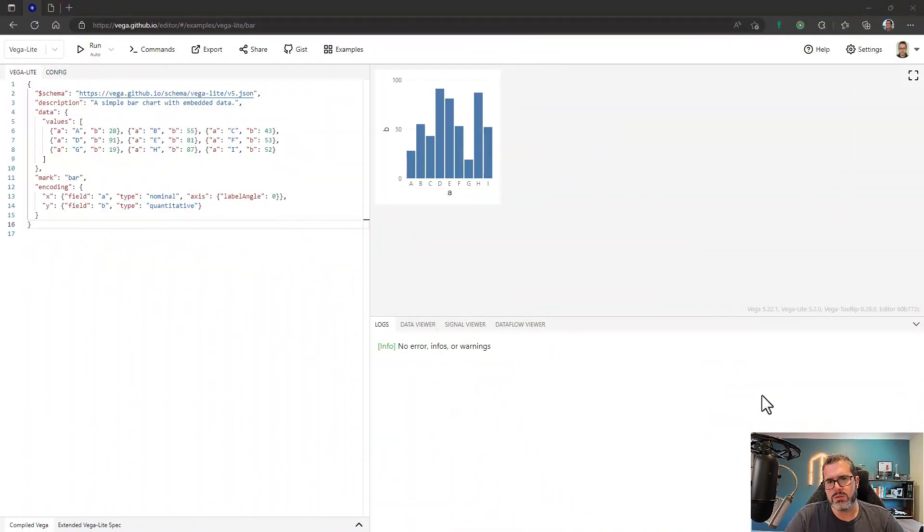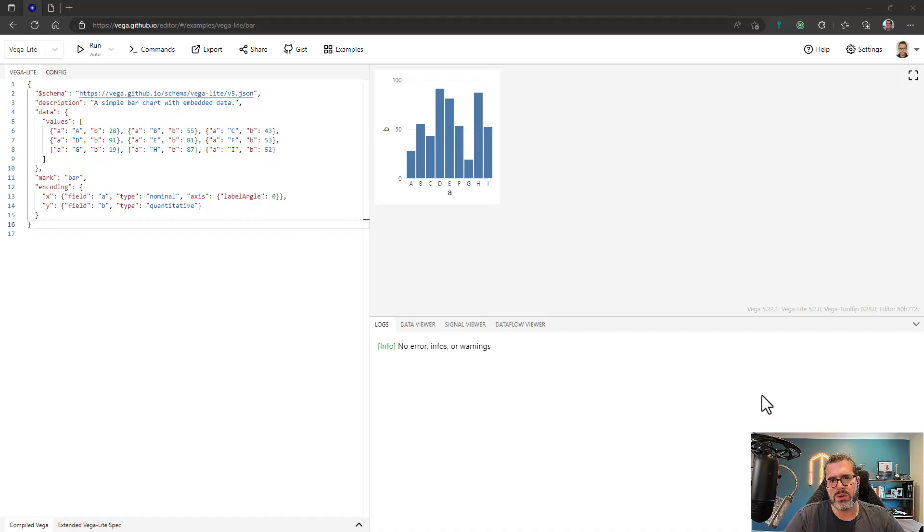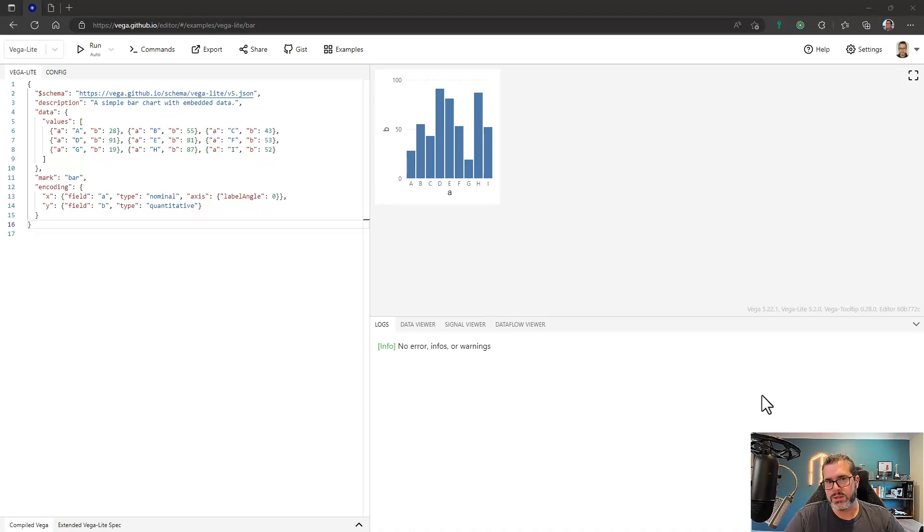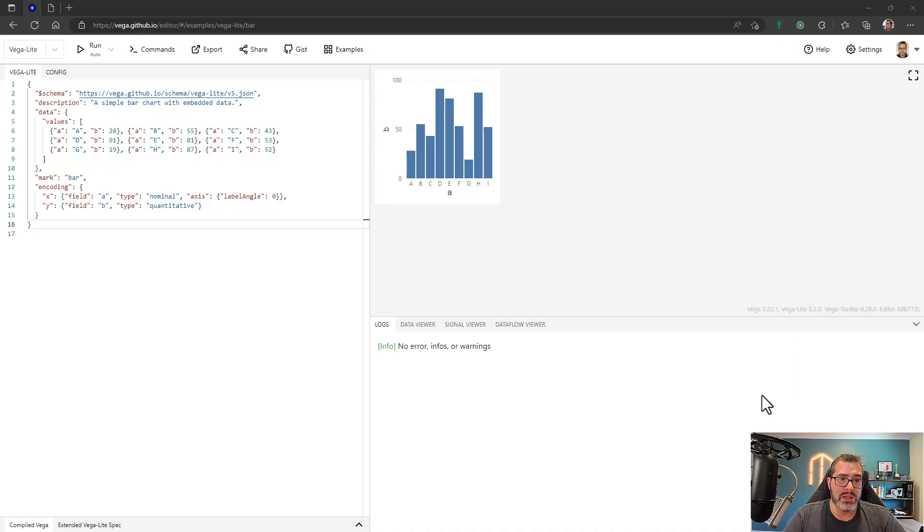So the Vega editor, which is the tool we see in my browser here, is written and maintained by the Vega team, plus other contributors. And this is really what I would have liked Deneb to have been. If I could have moved this into Power BI as is, that would have been perfect, but unfortunately that just wasn't meant to be.